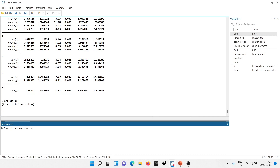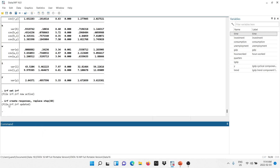The second step is creating the impulse responses. I'm going to type 'irf create', which will store the impulse response functions. I do recommend to include the option 'replace', because any time you're computing the IRFs this command is going to replace the old information. I would also like to have an option for 48 quarters ahead, so I'm typing 'step(48)'. As you can see, it's telling us that the file has been updated, and it's very important to include this option in the commands.